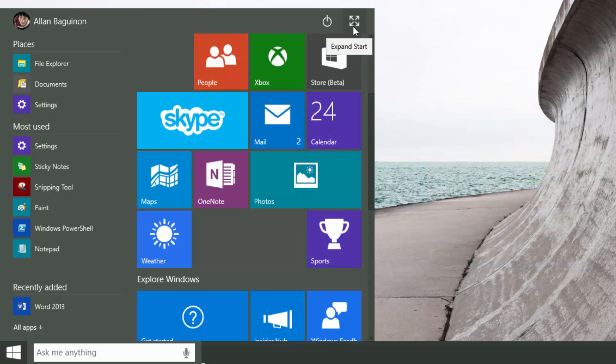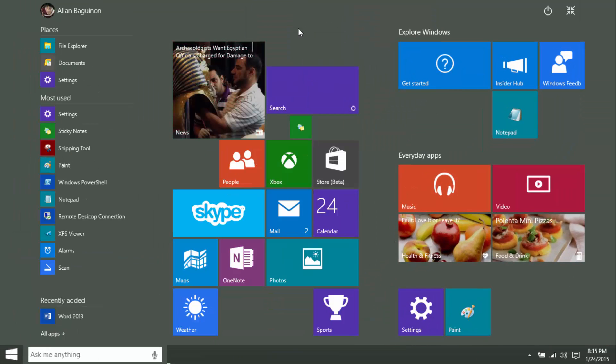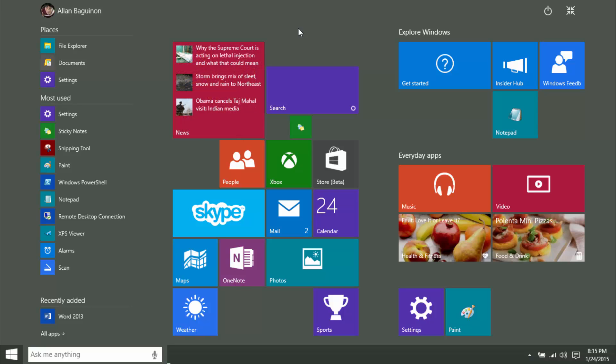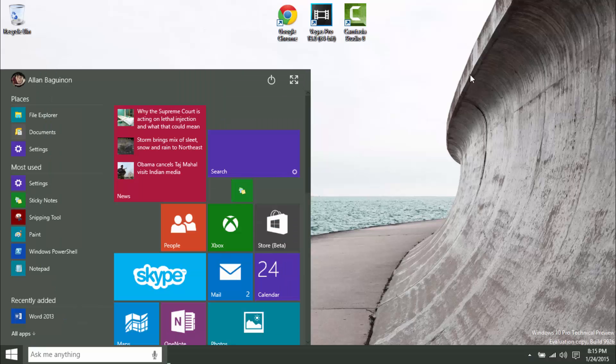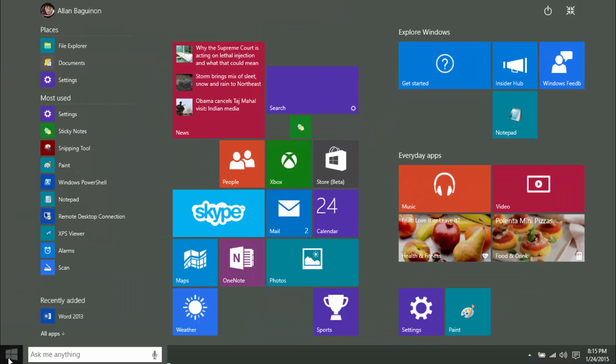Now we have the expand start icon, so when we click on this, it brings up the old interface, similar to Windows 8.1 and Windows 8. Although, we don't have to log out and log back in in order to switch between start menus. So the icon is right there for you to choose what interface you want. And these are the changes they've made in the start menu.